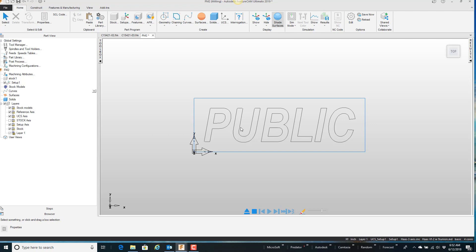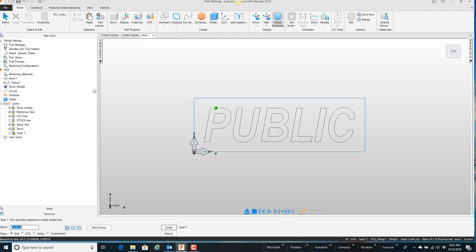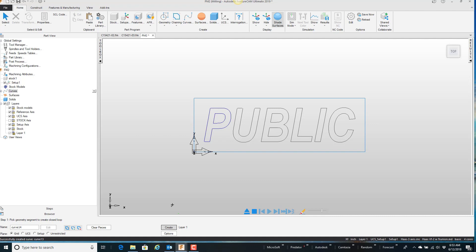Well, this will kind of show another little feature called merge multiple curves. So curves as we know it, we can always come in and tell I want to do a closed curve and let it run around the outside and say create. Pick the middle and say create and work my way down through. I'm going to undo that.